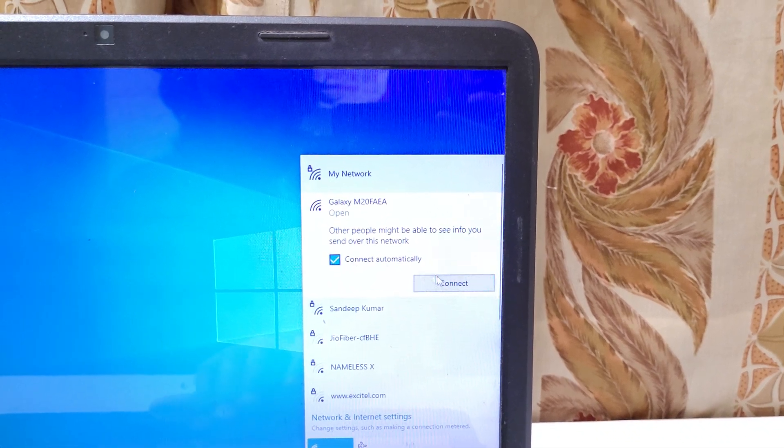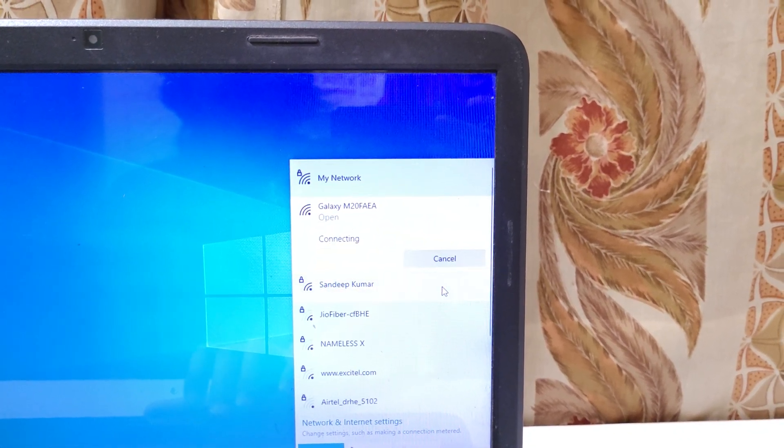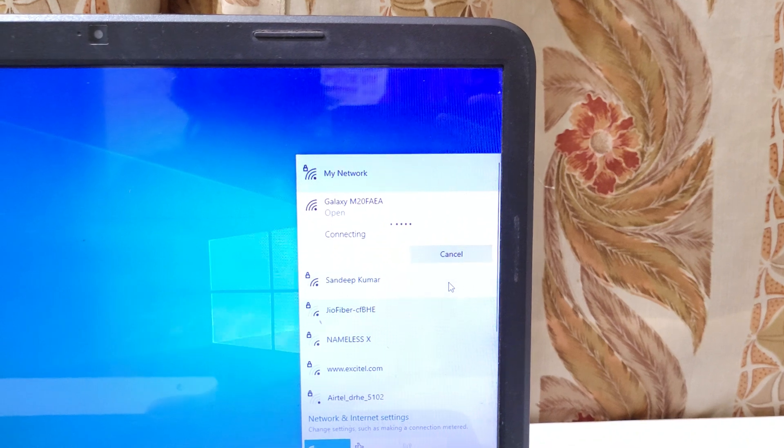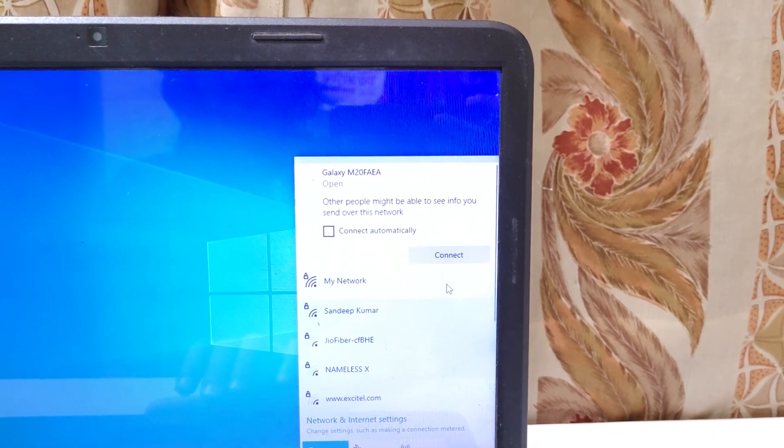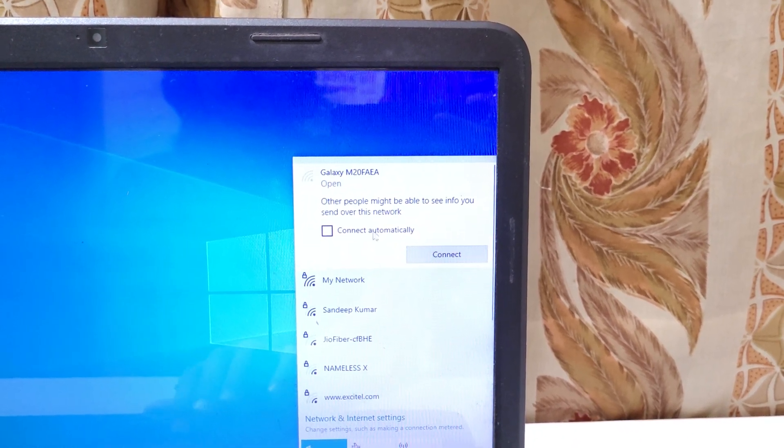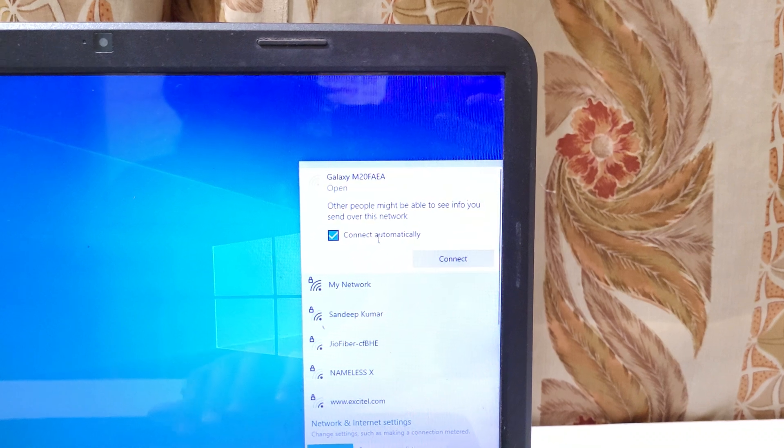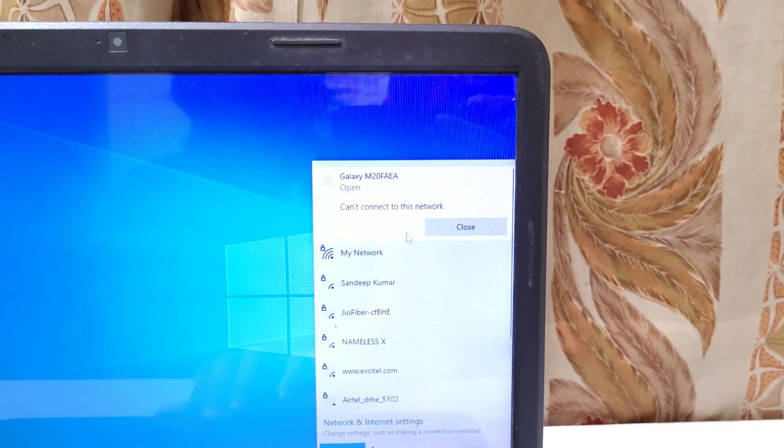Just click on connect automatically and click on connect. There is no need to enter any password.